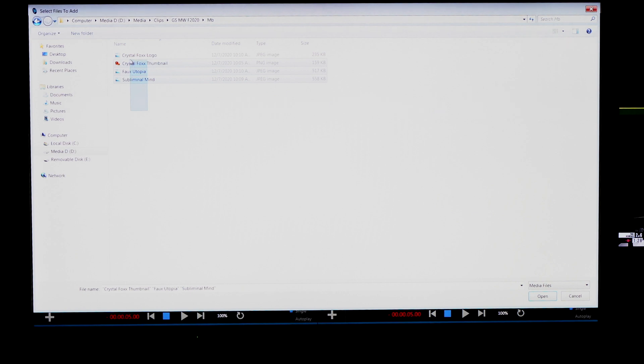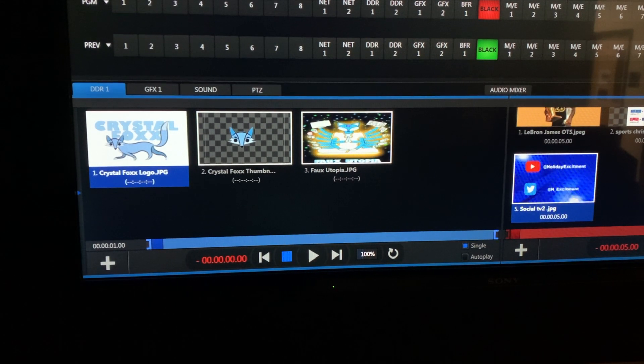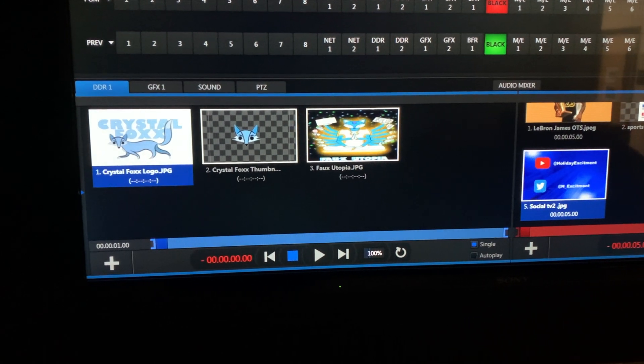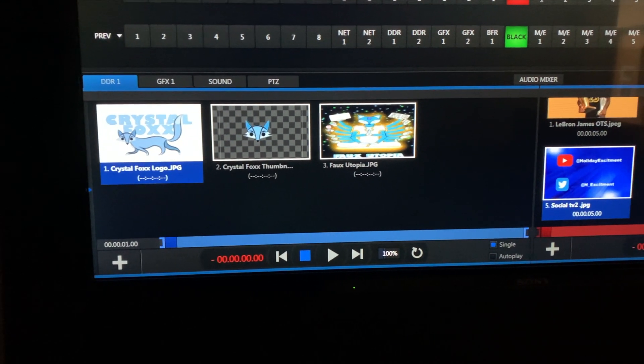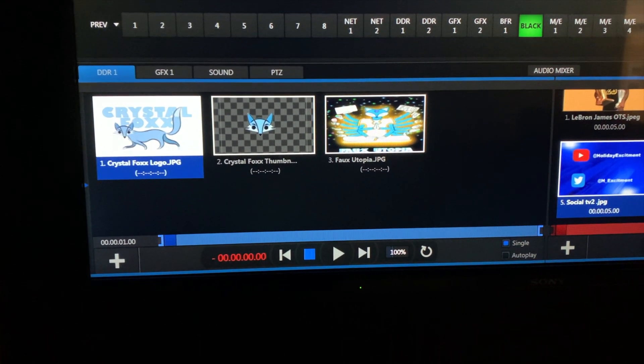So what you're going to do is now highlight all of your clips, everything you want to import, and hit open. Now your files are saved in your DDR bank in your bin.